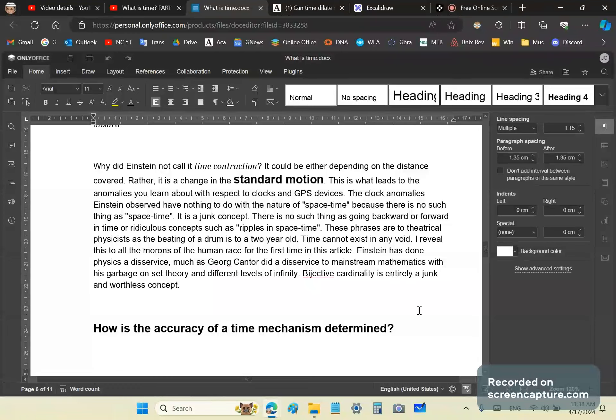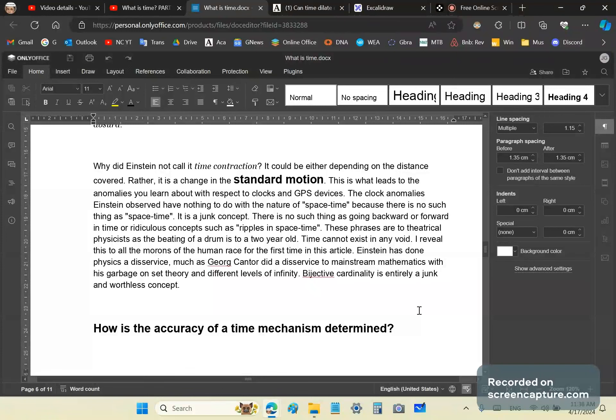These phrases, by the way, ripples in space-time and whatnot, are to theatrical physicists as the beating of a drum is to a two-year-old. Time cannot exist in any void. I think I've made this clear.